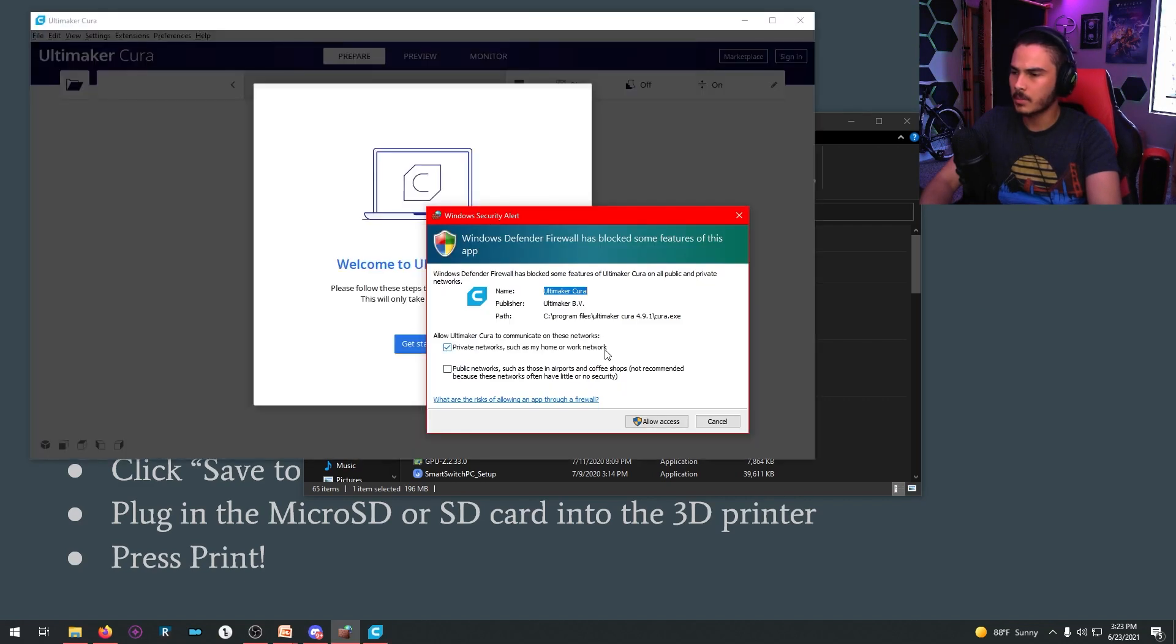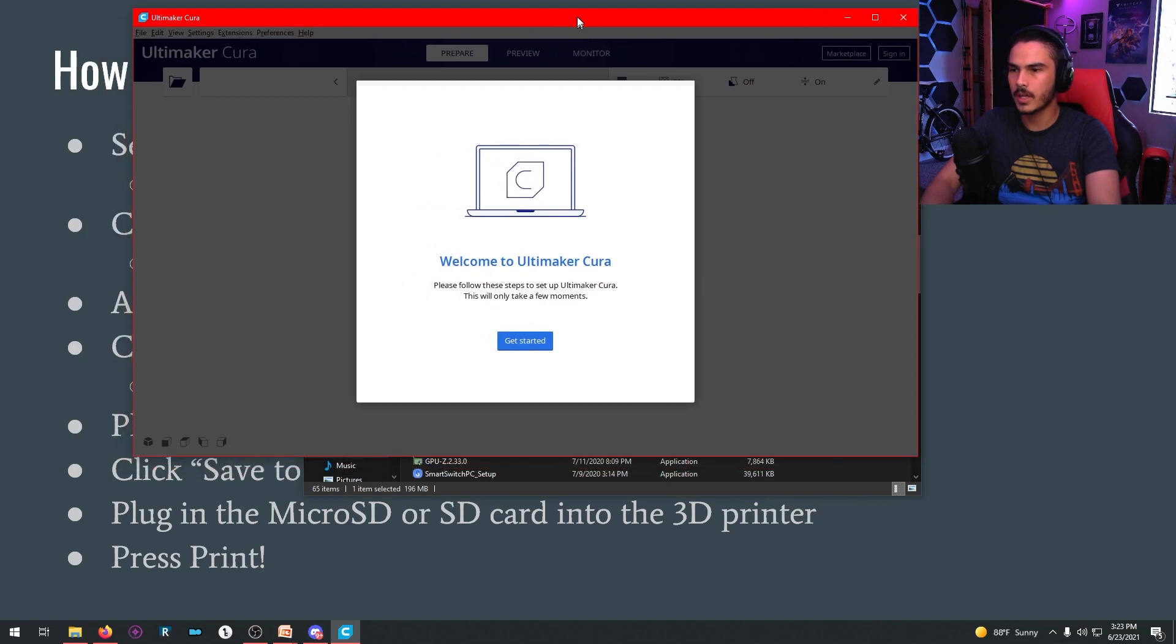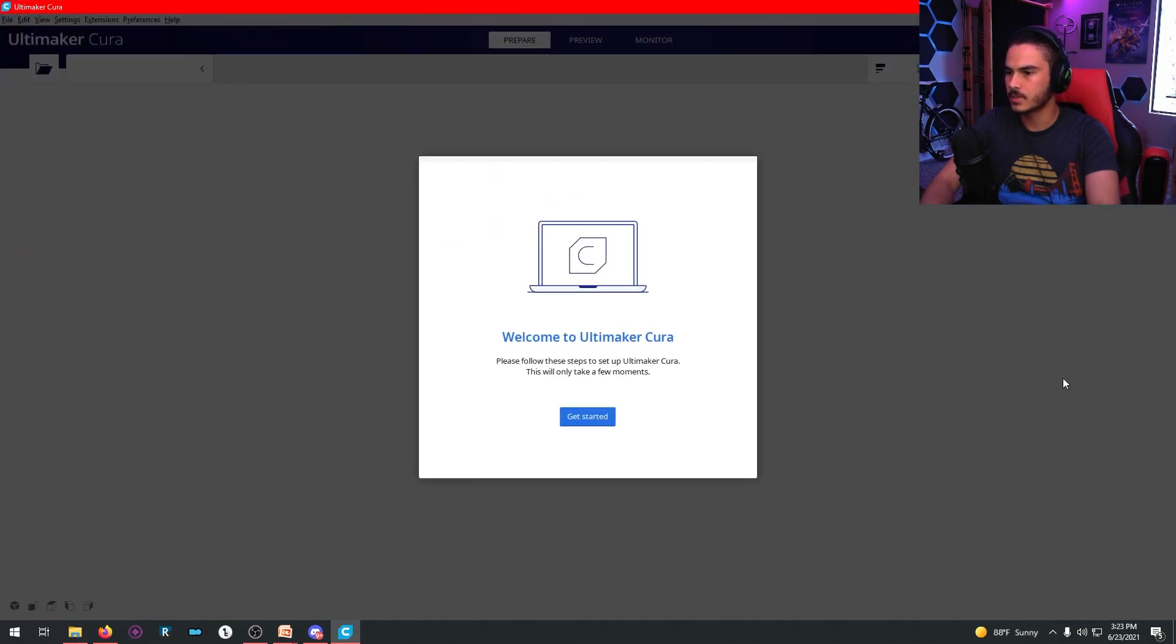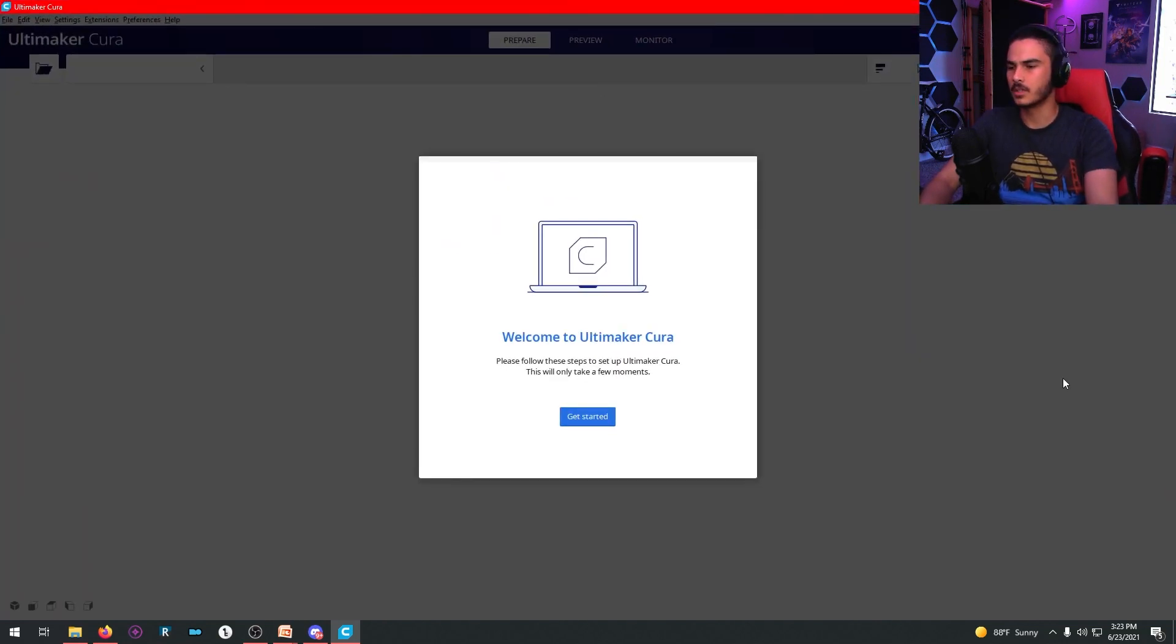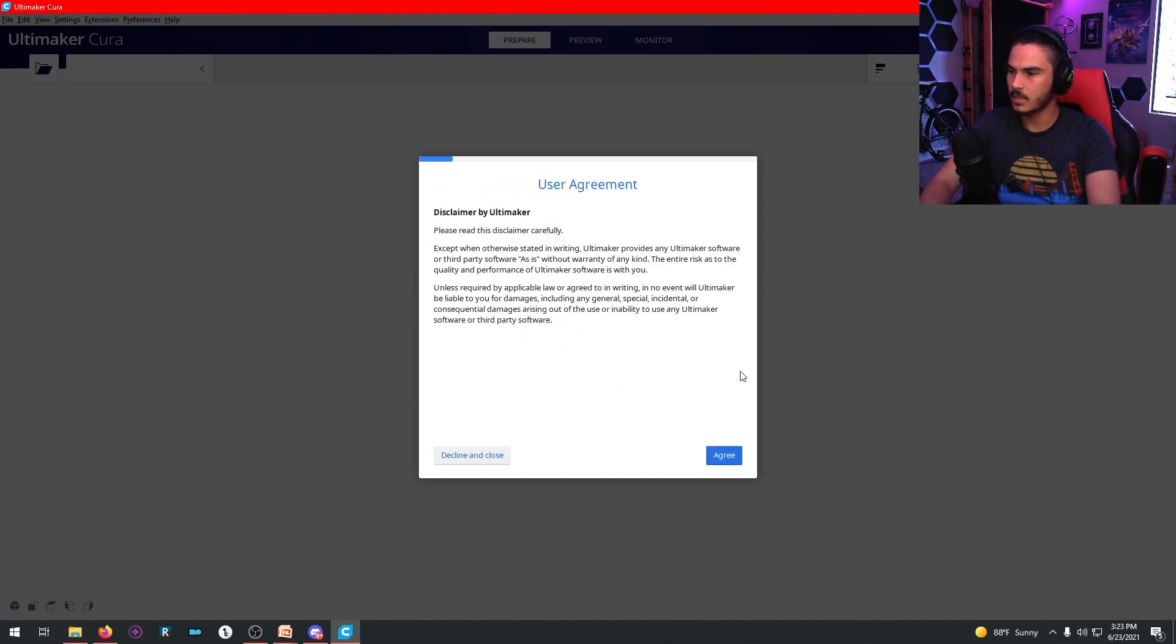So sometimes this will pop up, you can just allow access. So you will get this screen. It says, welcome to Ultimaker Cura. Please follow these steps to set up Cura. All right, click get started.